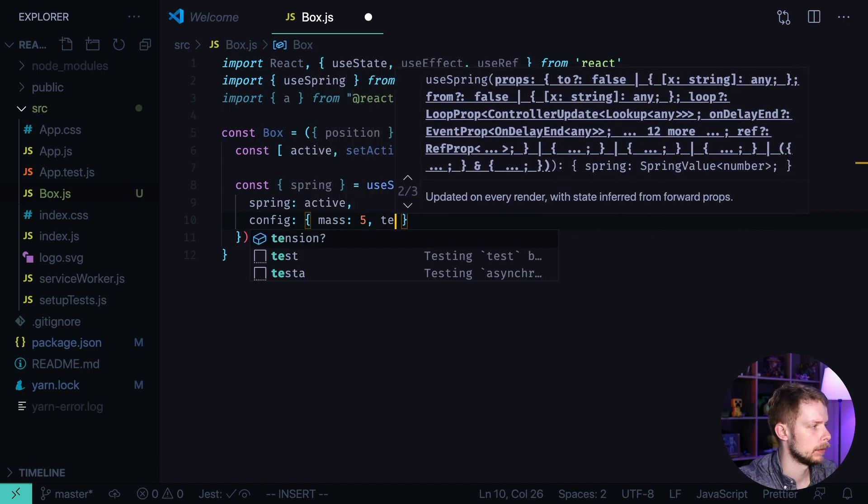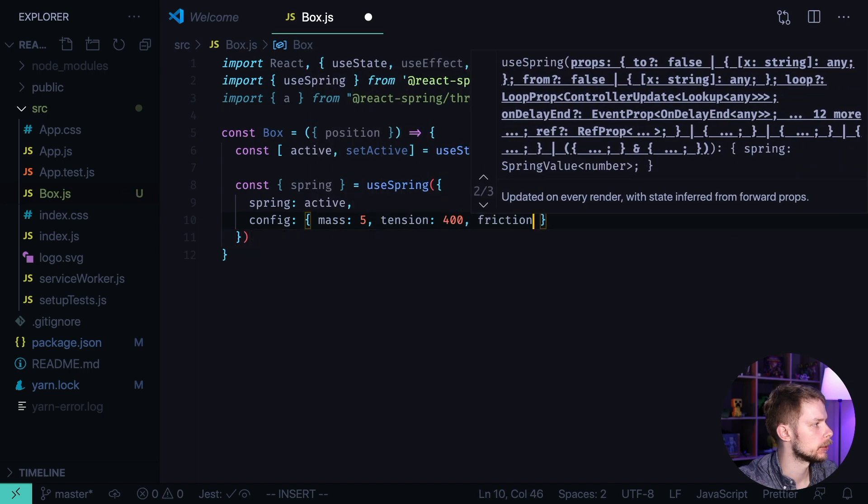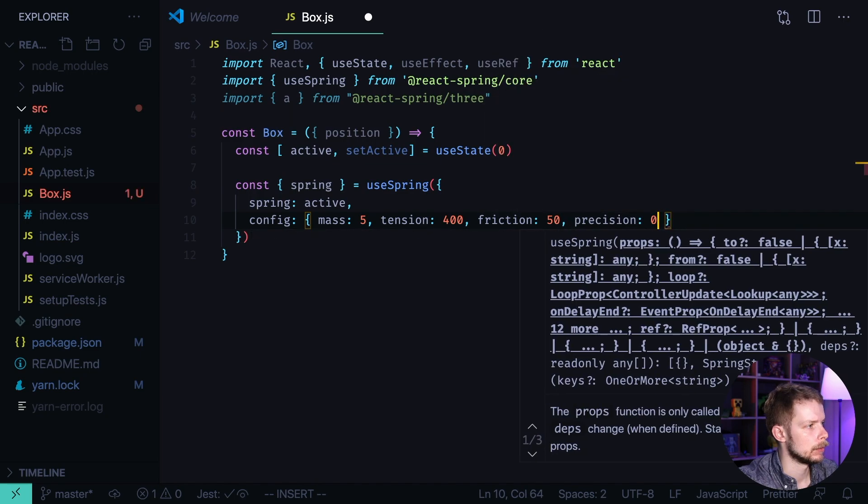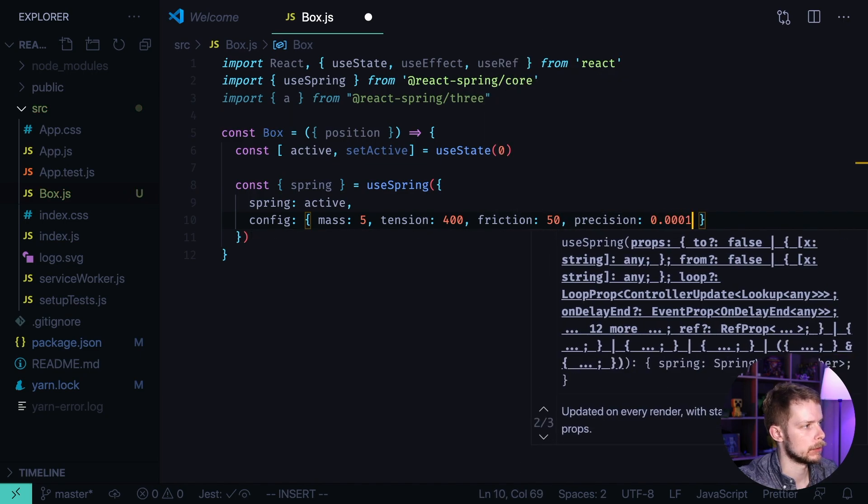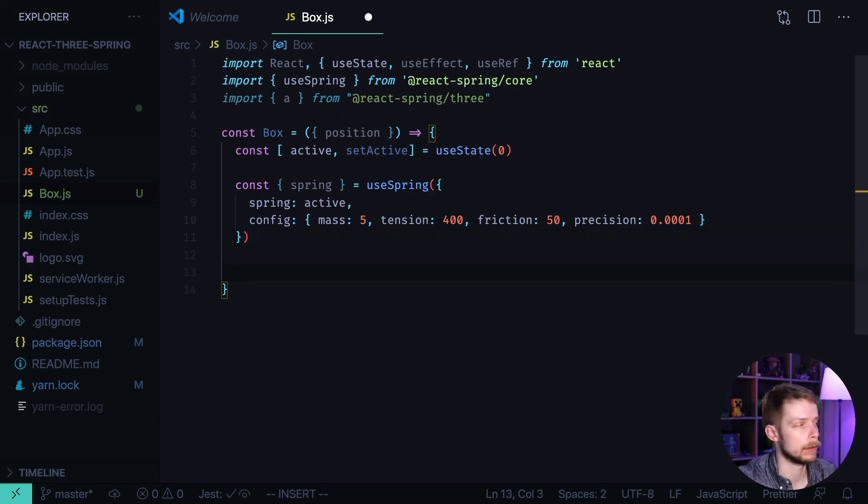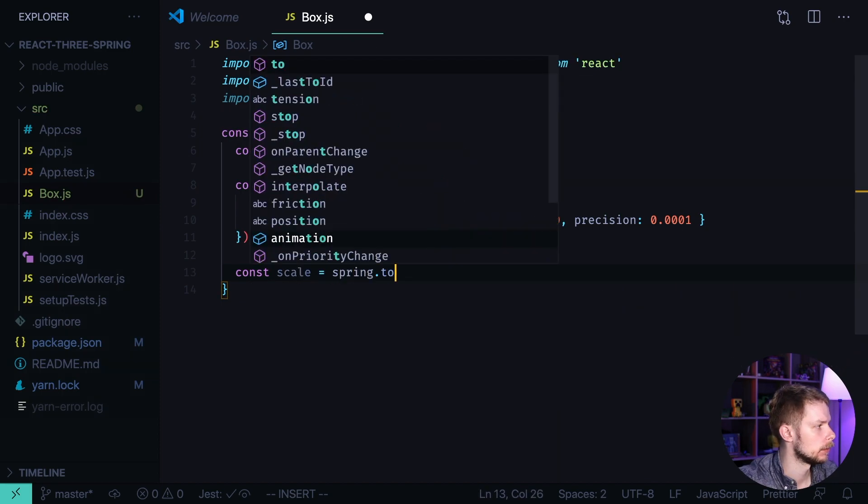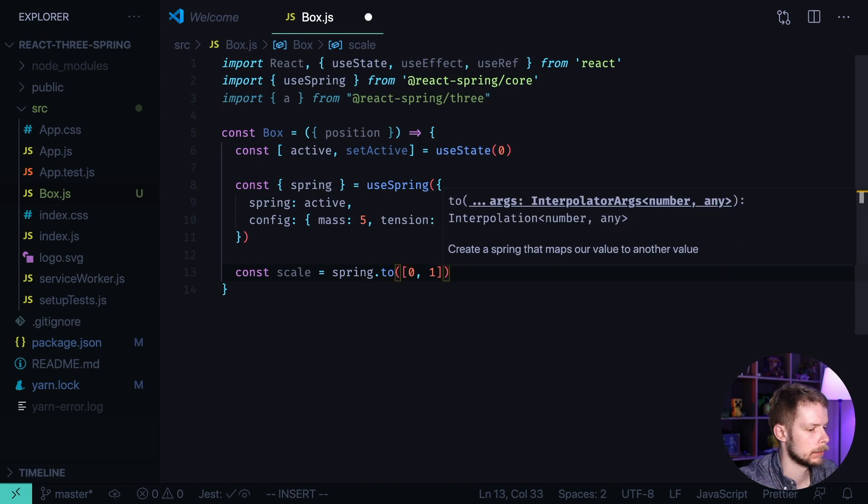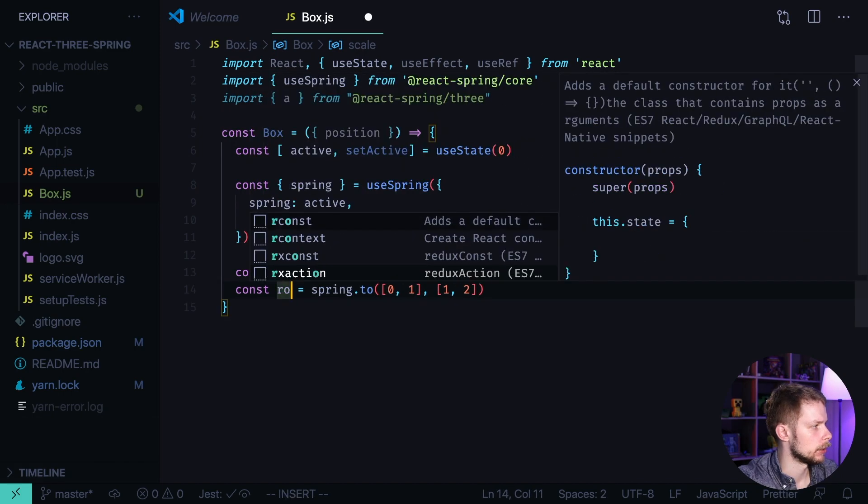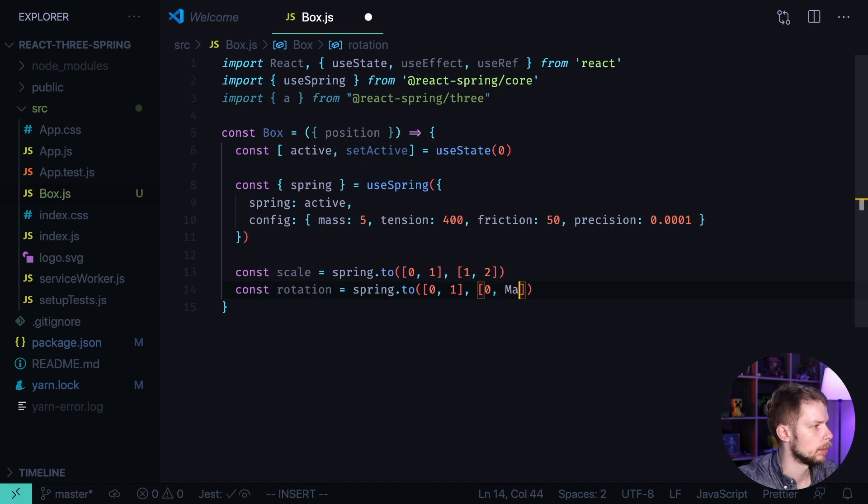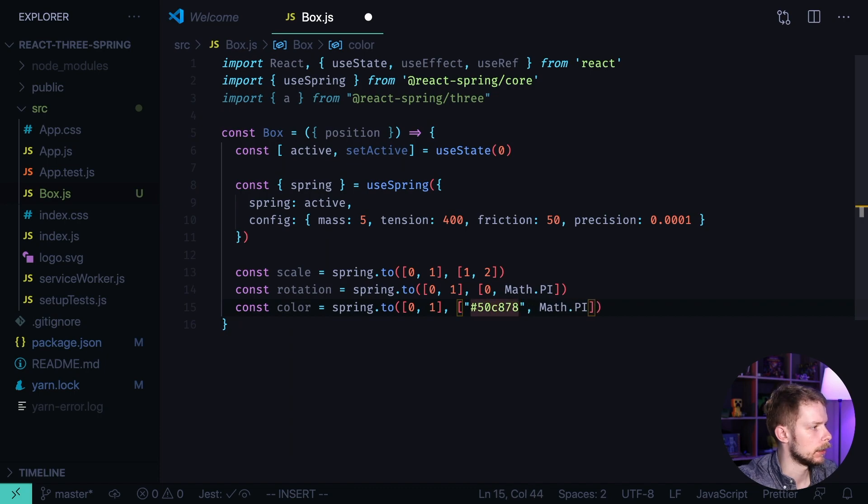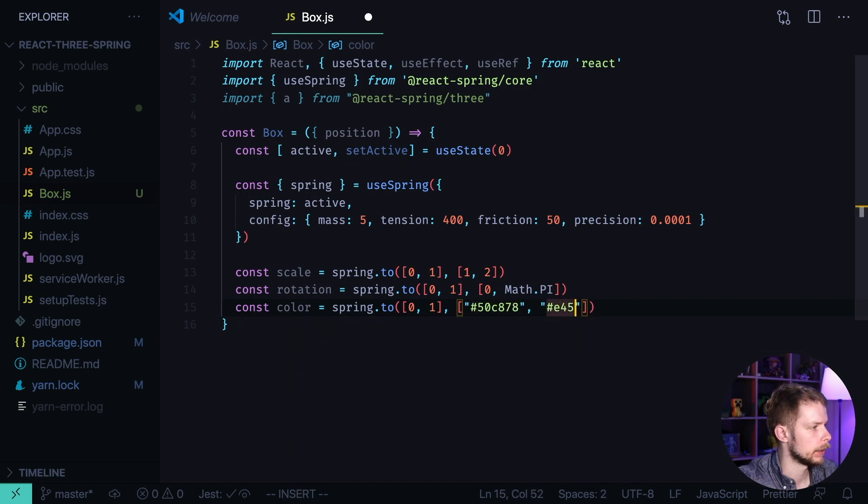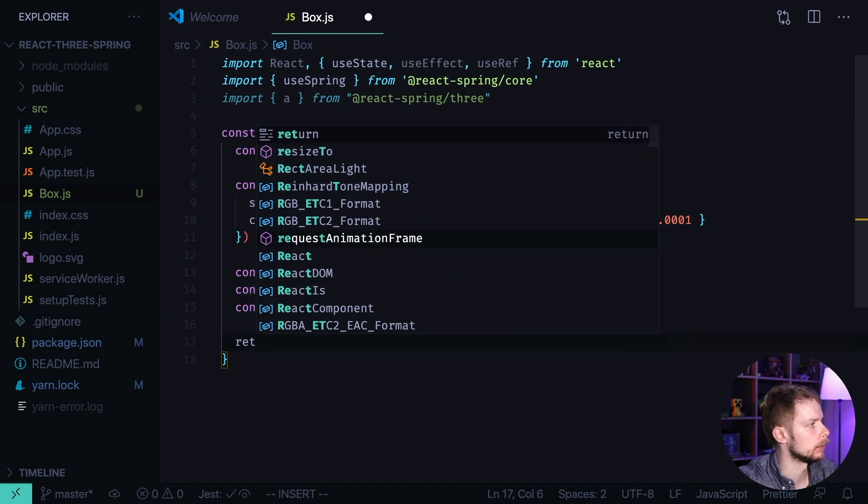Mass 5, tension 400, friction 50, and precision 0.0001. Now we'll use the Spring to animate scale, rotation and color. Const scale equals spring.to from 0 to 1, from 1 to 2. Rotation from 0 to Math.PI. And color from 50C878 to E45858. Now let's return the layout.